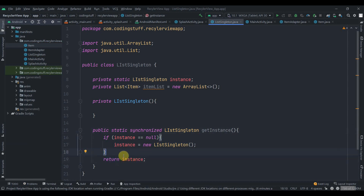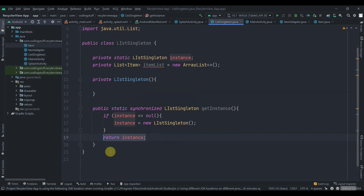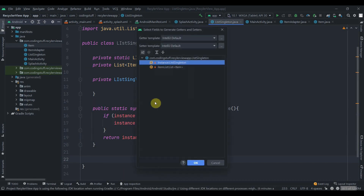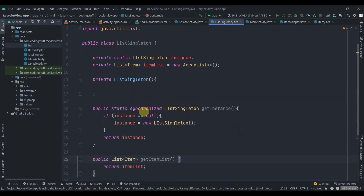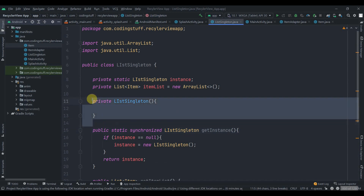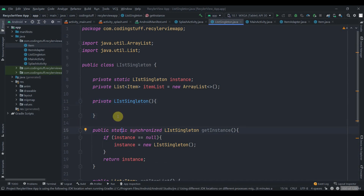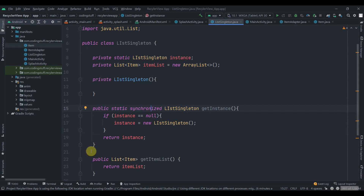This way the instance is only created once. Every time we call this method, it returns the previously created instance. If the instance is null it creates it, otherwise it returns the existing one. Now generate getters and setters for the ArrayList — select the list and click OK. We use static so we can access it without referencing an object of the class, and synchronized so only one thread can access this block at a time, making it thread-safe.